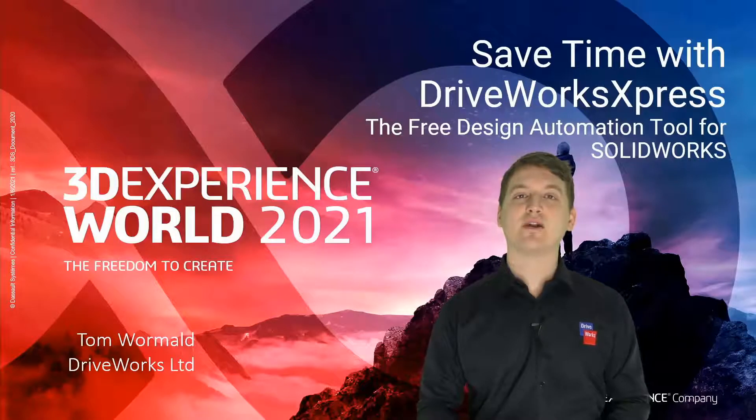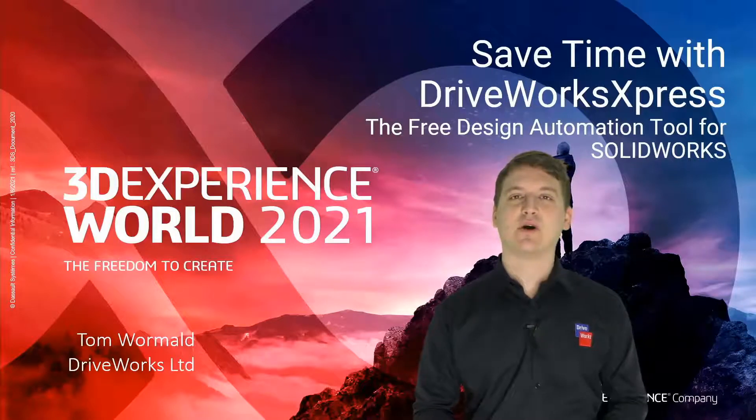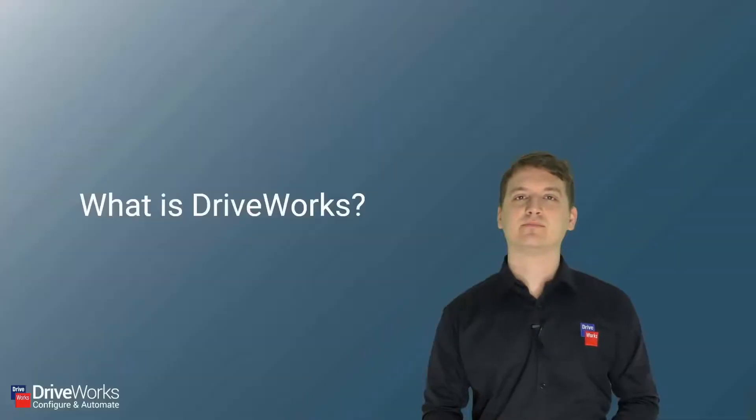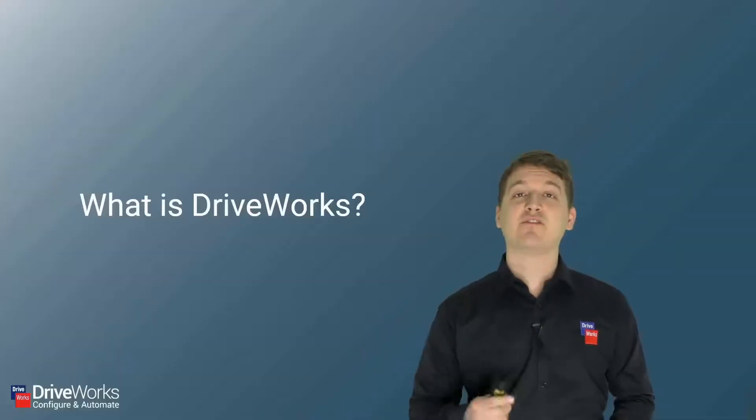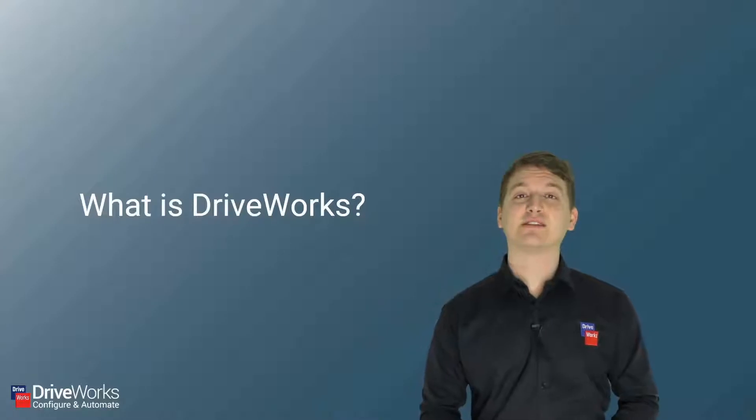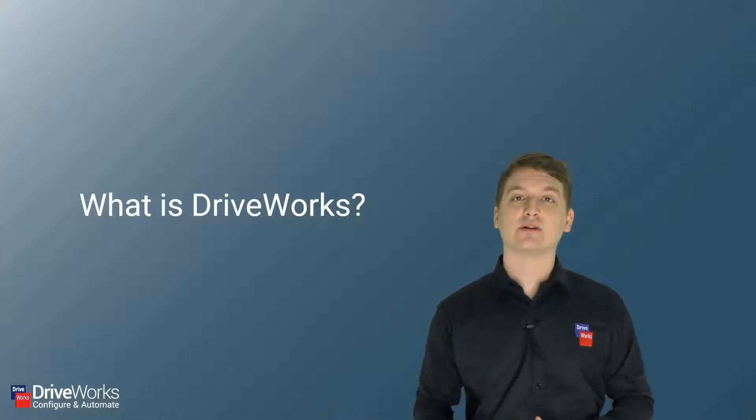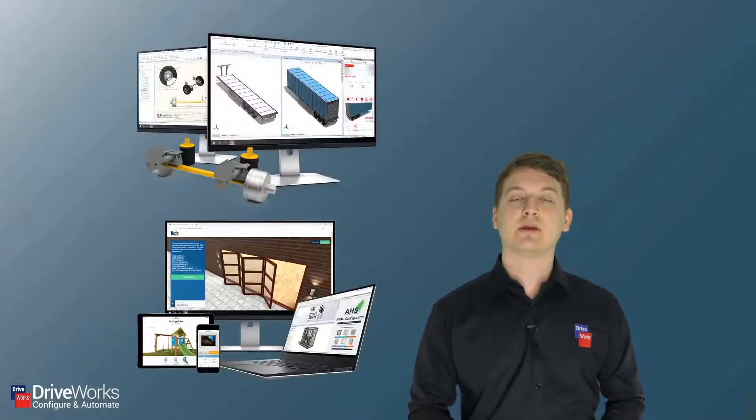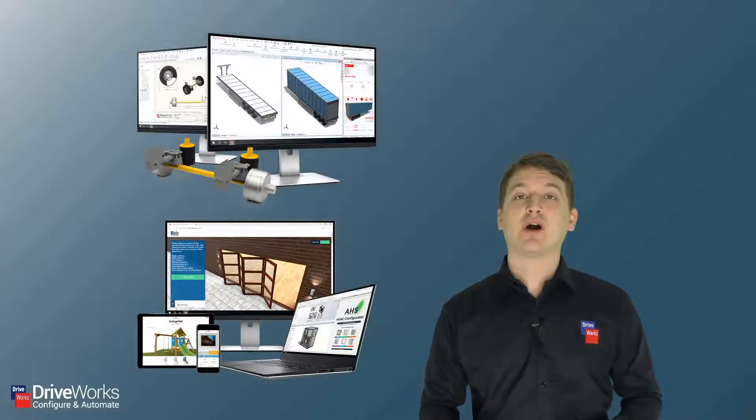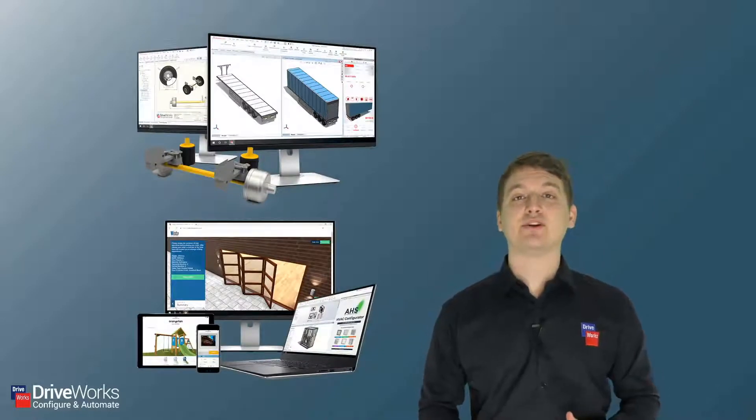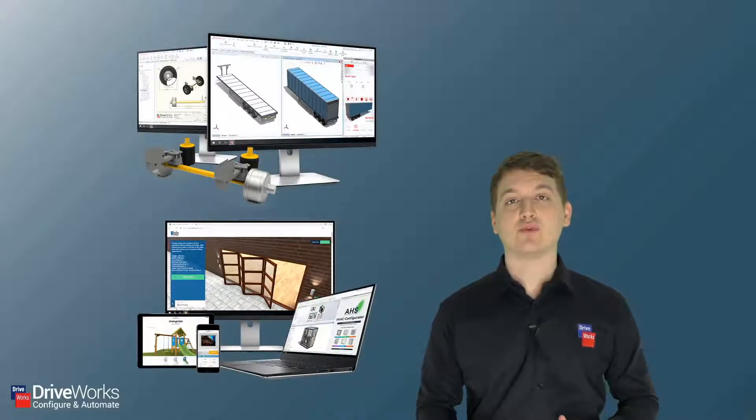So first things first, let's answer the question: what is DriveWorks? DriveWorks is a design automation and sales configurator tool for SolidWorks.